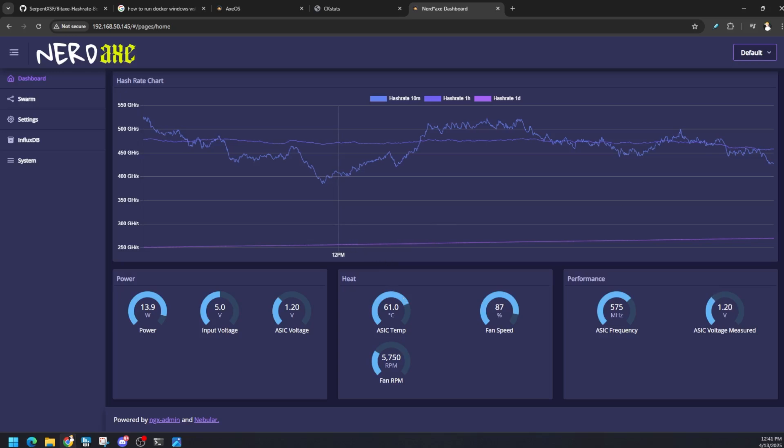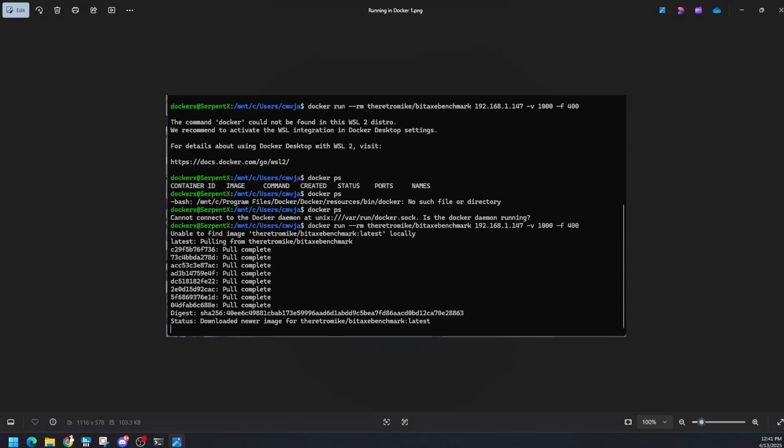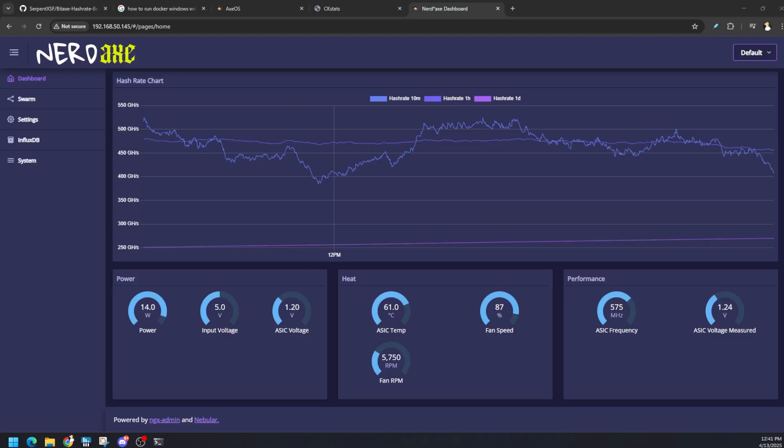The actual output when you first install this thing, docker run the command that I just showed you with the IP, it's going to pull that and then it's going to say getting the latest update, install, download, download, download, and then it's going to be download newer image and then you're good to go. If you run the command...